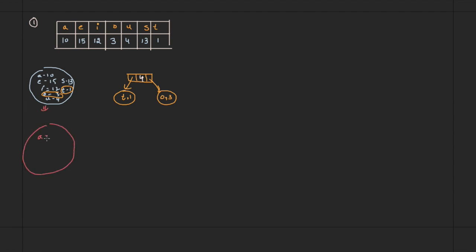The new set now looks like: a=10, e=15, i=12, u=4, s=13, and the new combined symbol (t,o) with total weight 4. Again, take the next two minimum symbols. Either u or (t,o) can go on the left since both have frequency 4. We'll add u on the left.